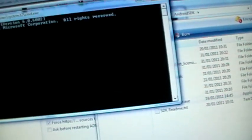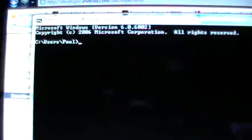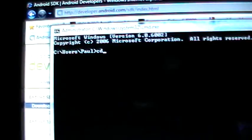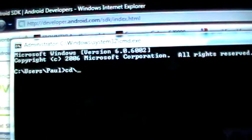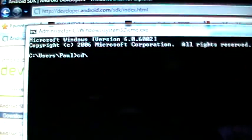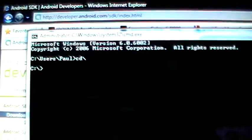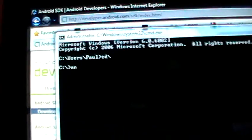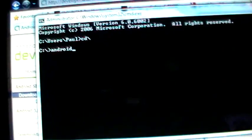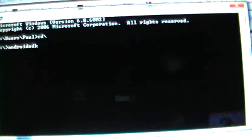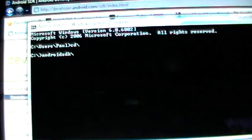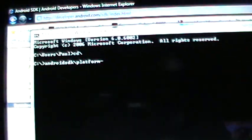The next thing that you're going to want to do is to type in CD backslash. And then Android SDK backslash platform-tools.